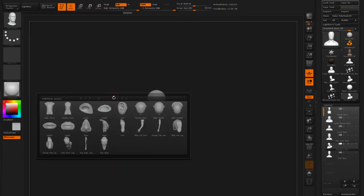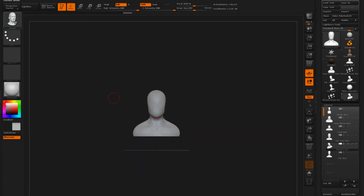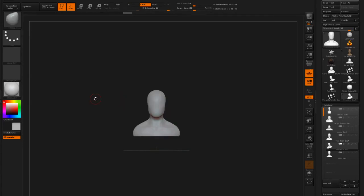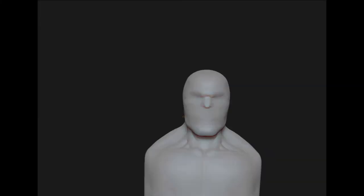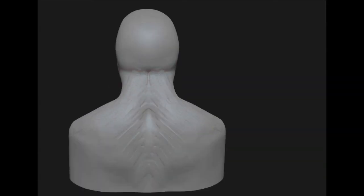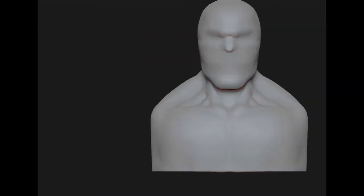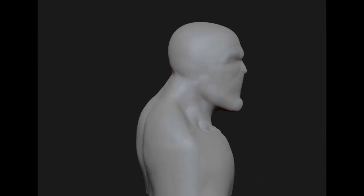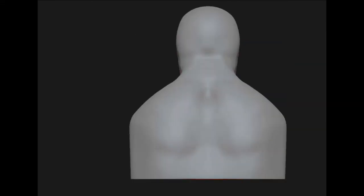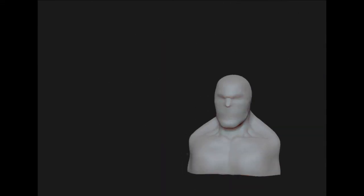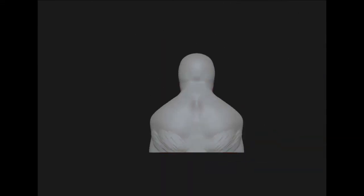So this is one way that you could speed up your workflow if you have insert mesh brushes or you create insert mesh brushes. Another thing that you can do is have pre-made assets to speed up workflow for practice. So in this case I have a blank bust here and I use this for speed sculpt, something that I use as practice to get faster in my organic sculpting.